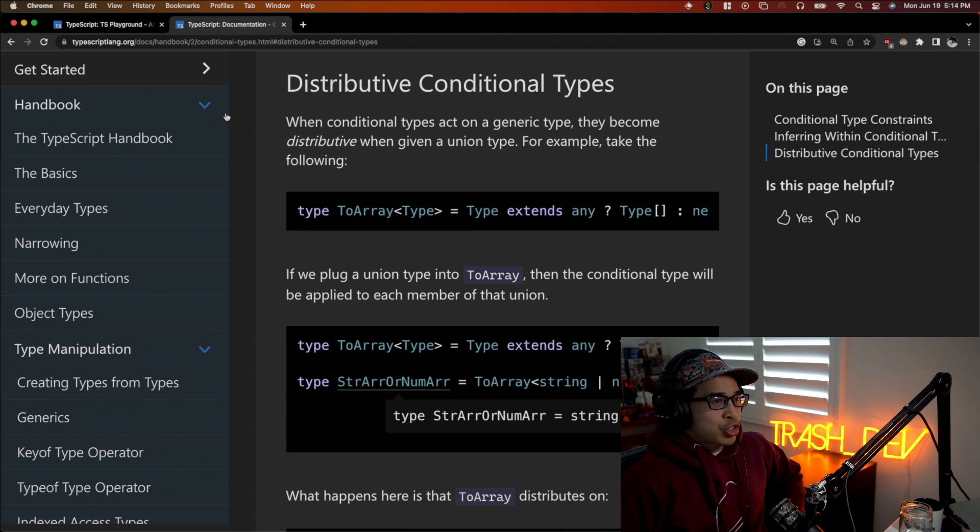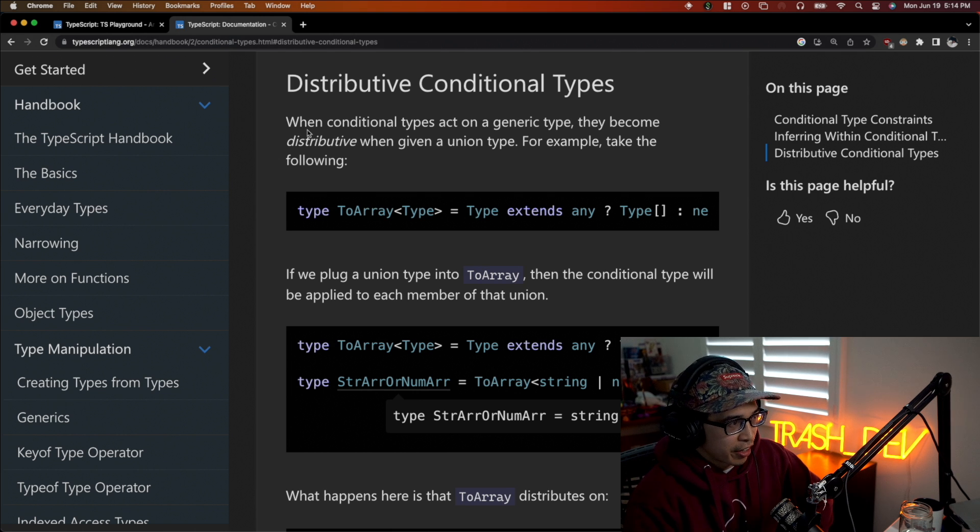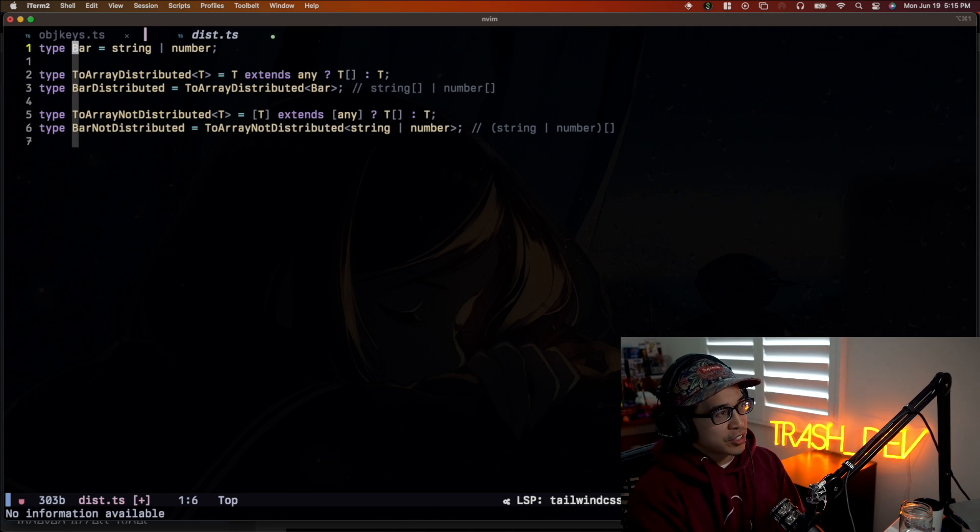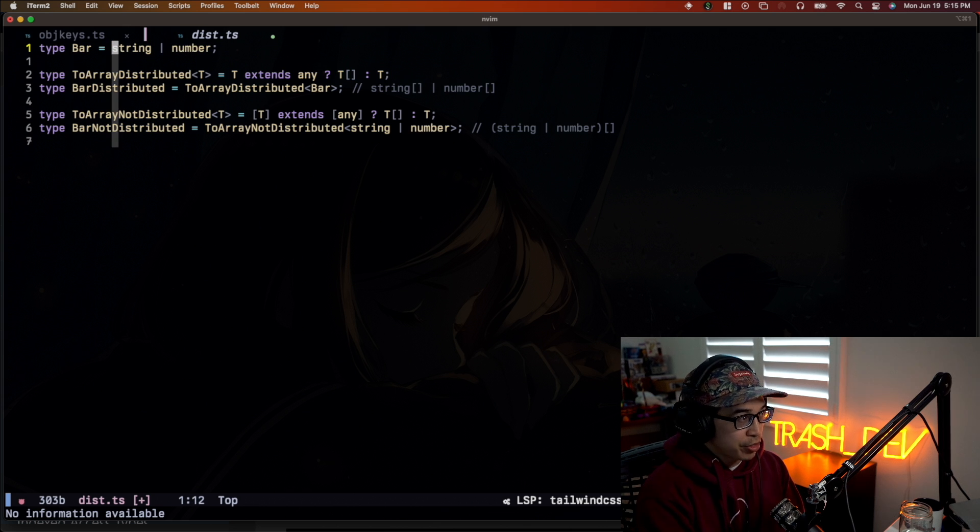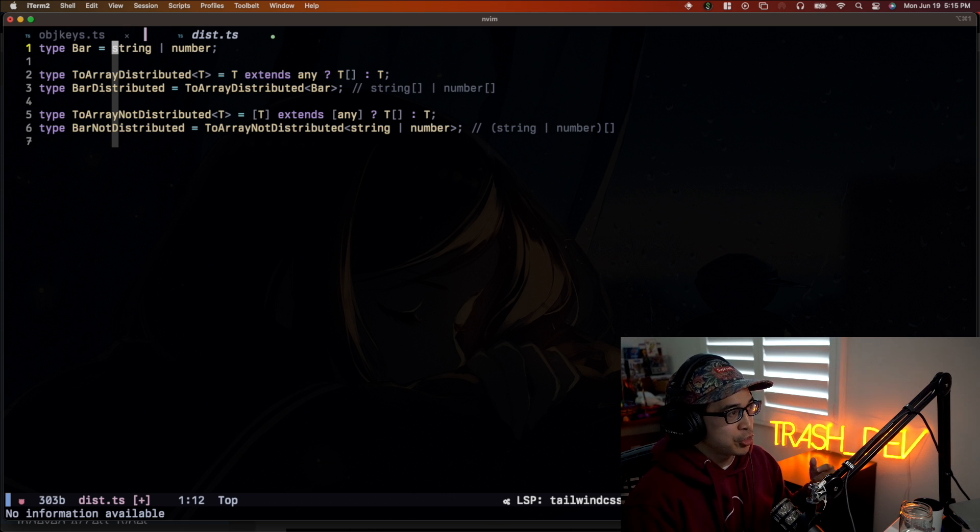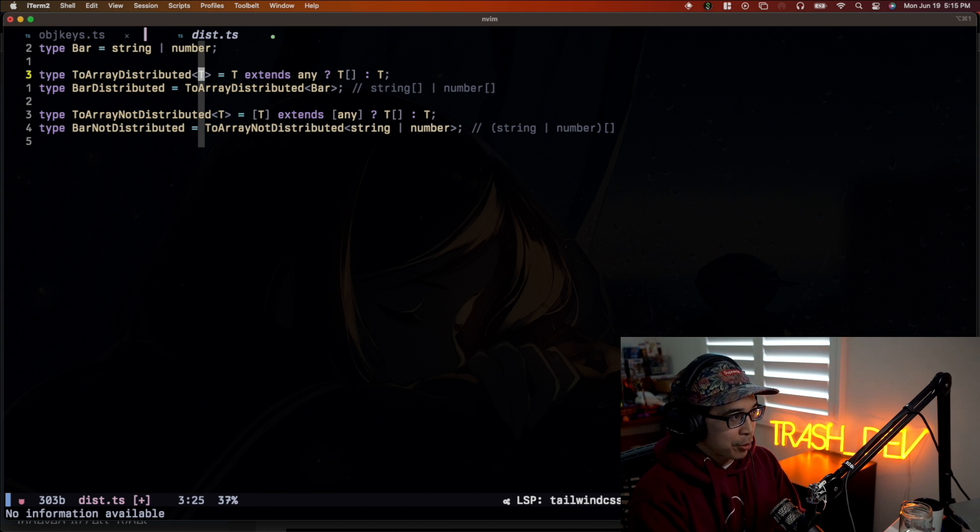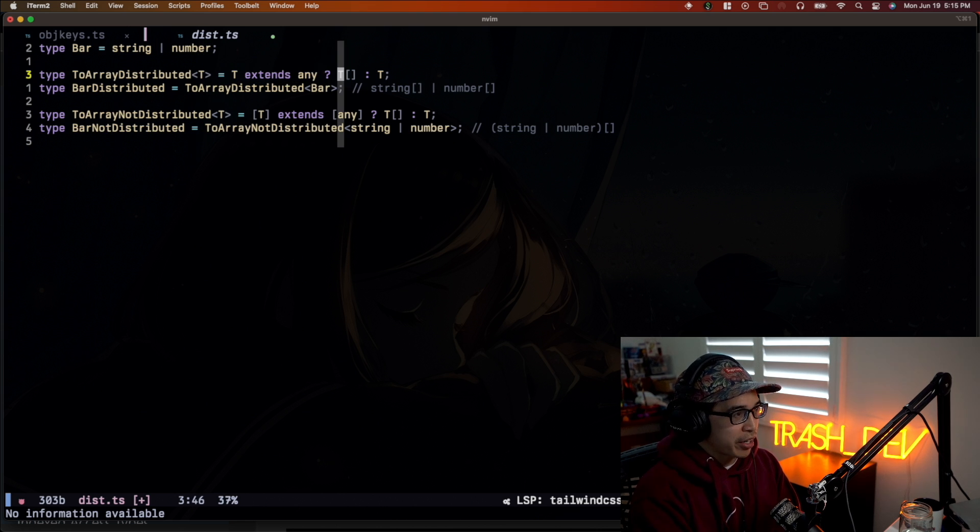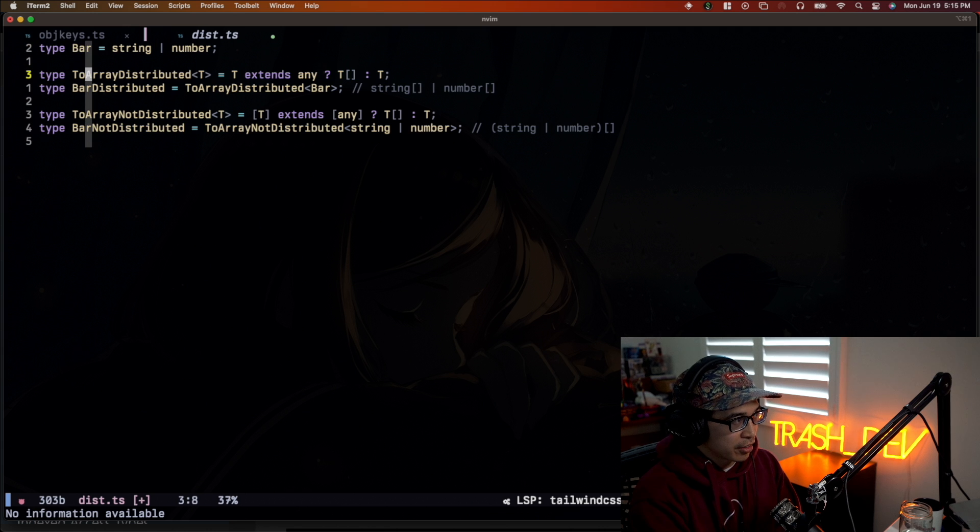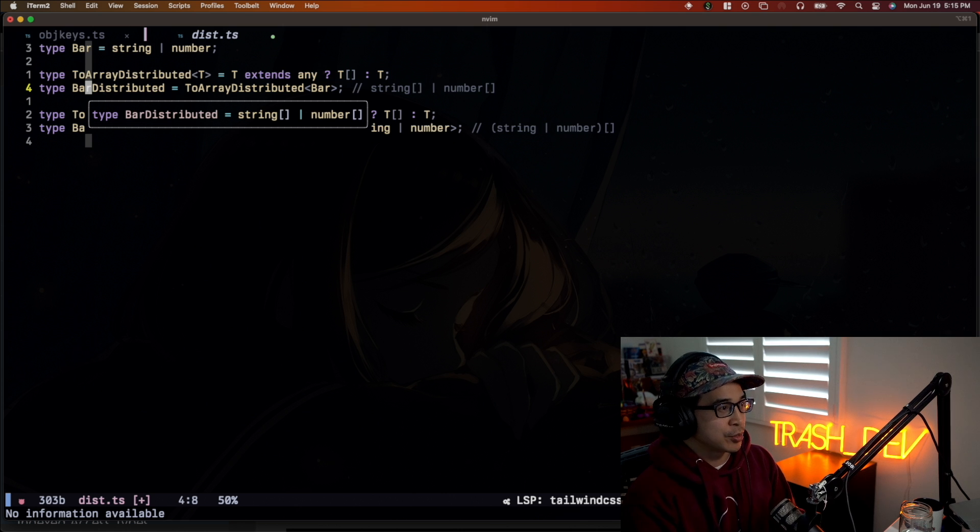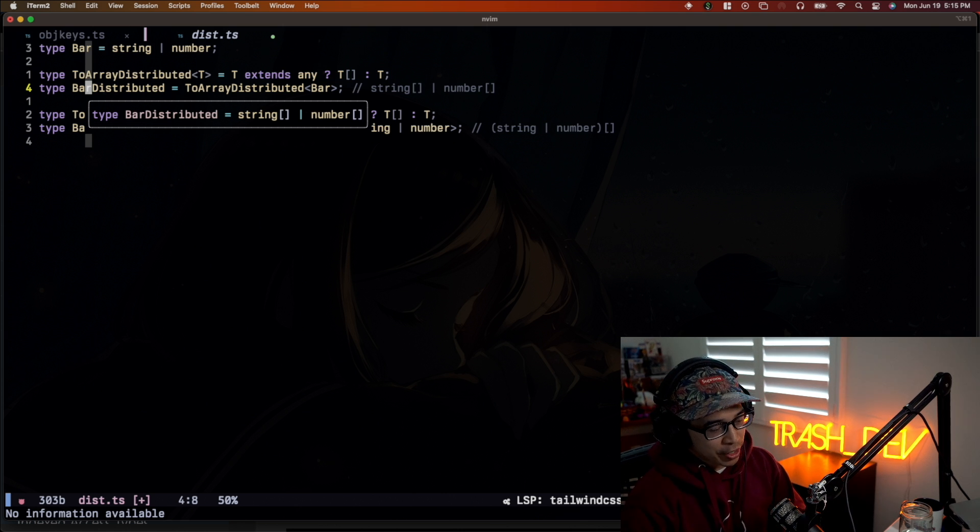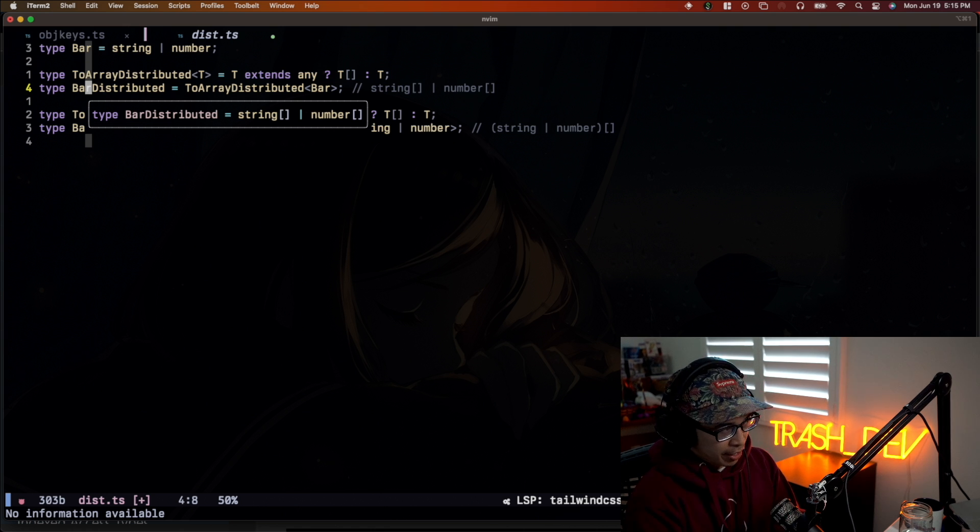So there's this thing called distributive conditional types. We'll just read the sentence right here. And all this means is when conditional types act on a generic type, they become distributive when given a union type. So what does that mean? So let's take a look. So let's just assume we have type bar and it's a union type of string or number. And let's just say we want to just convert each member of this union to an array. So how would we do that? First, we have this type helper that will take a generic and this generic can be anything. The important part here is this is how we convert it to an array. So if we look at the type here, so let's just say we passed a type bar to this helper we have here. The result is going to be a union type, which is an array of strings or an array of numbers.